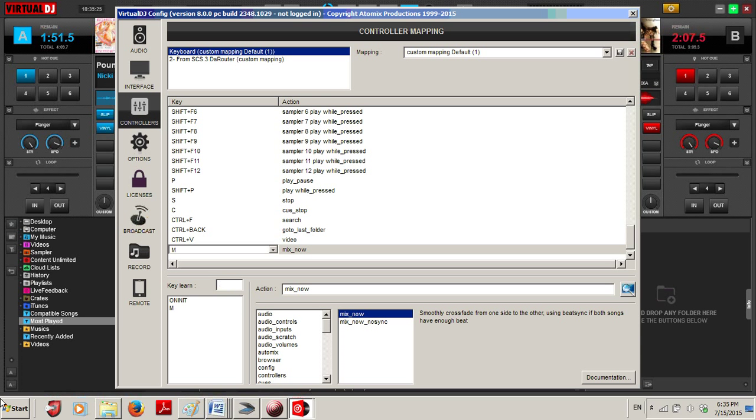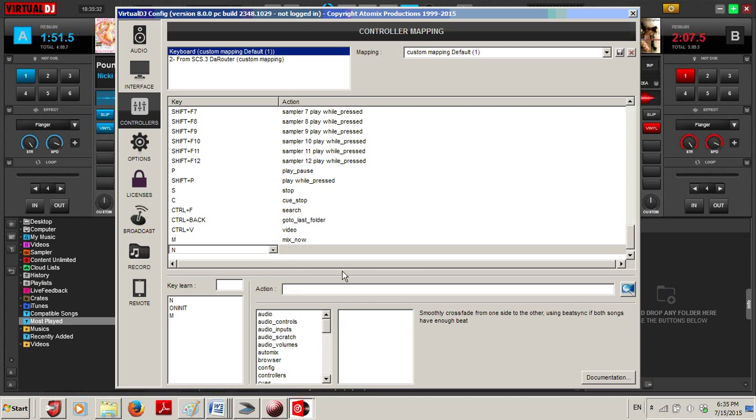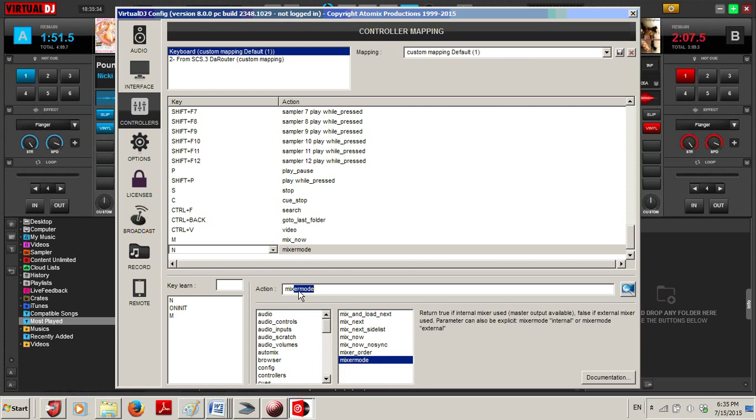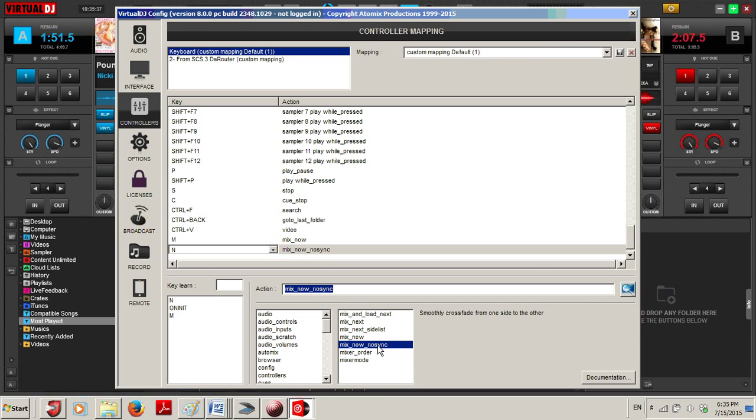If you wanted, you could put in Key Learn N, click it, come over to Action, type Mix Now No Sync, and there you go.